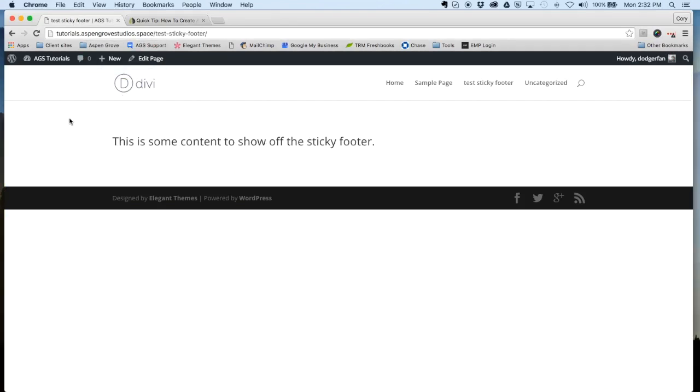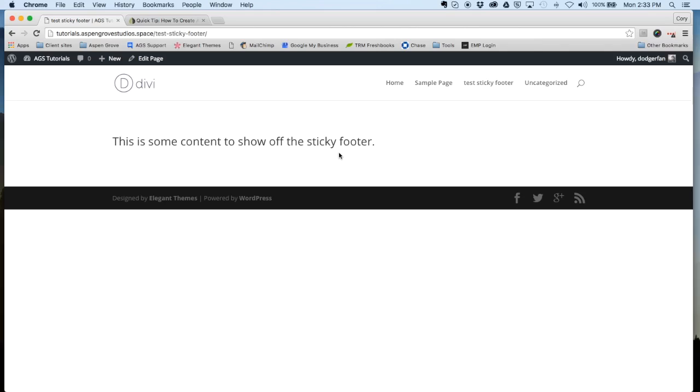You can see here that I have a page set up with just a little bit of content and our bottom footer area is a little over halfway up the page. In most circumstances this is controlled by how much content you have. The more you add, it'll keep pushing that down the page, but in certain cases where you don't...